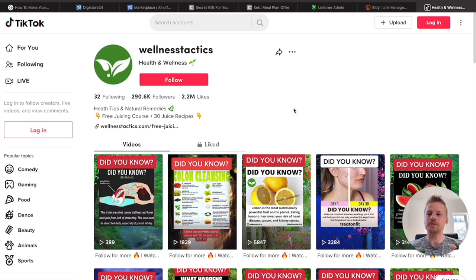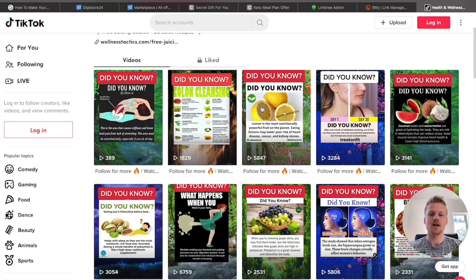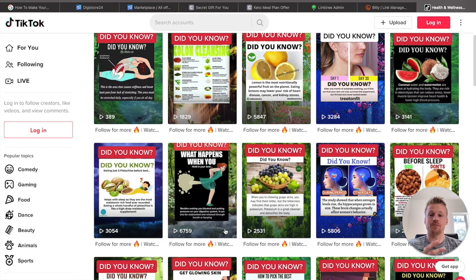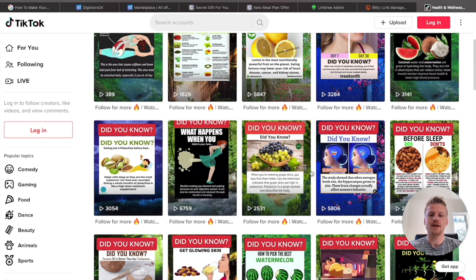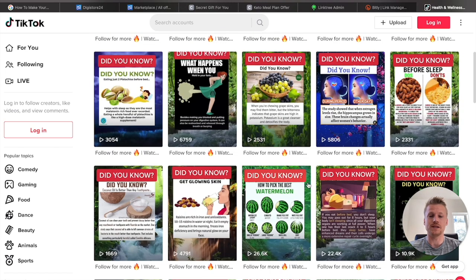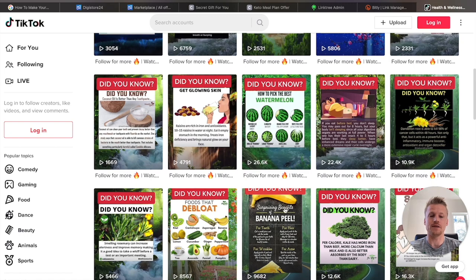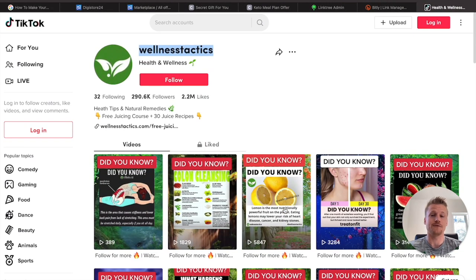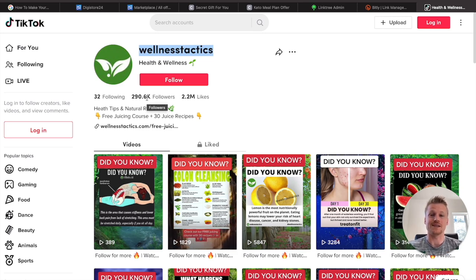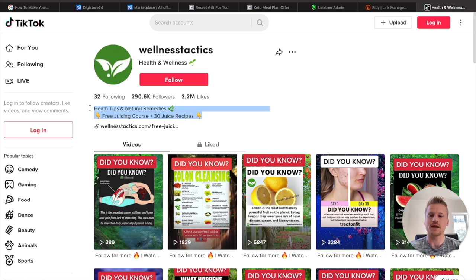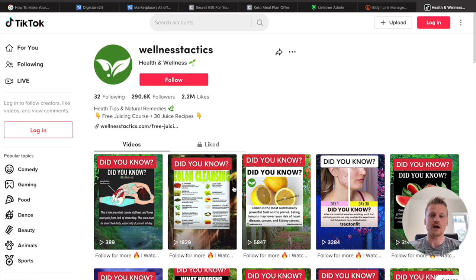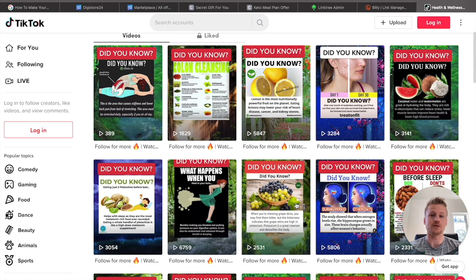Now I'm over on TikTok and we're going to be creating an account just like Wellness Tactics. They create simple videos — just a basic stock video of a waterfall or a river in the background, and then a cropped image of something they found on Instagram. All they're doing is taking pictures from Instagram, putting them on top of videos, and creating their own content. It converts really well — they've had 2.2 million likes and over 290,000 followers. We're going to create an account just like this and add our affiliate link in the bio section, promoting the $1 Ultimate Keto Plan from Digistore24.